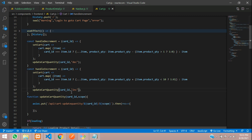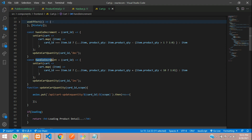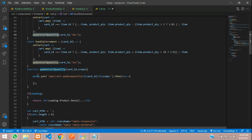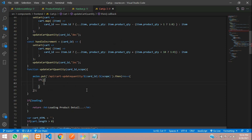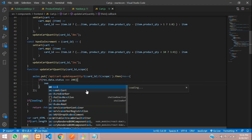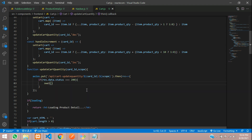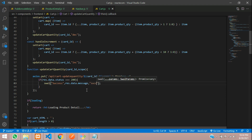Once the increment or decrement function is called, it will automatically call updateCartQuantity. Inside this function, let's write an if condition: if response.data.status === 200, show a SweetAlert success message with response.data.message and icon success. Let's save this.